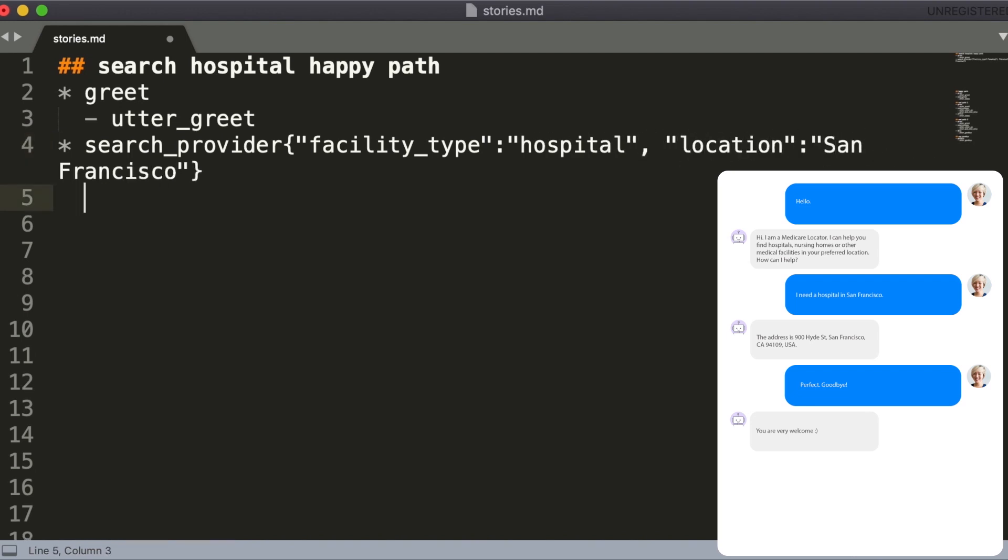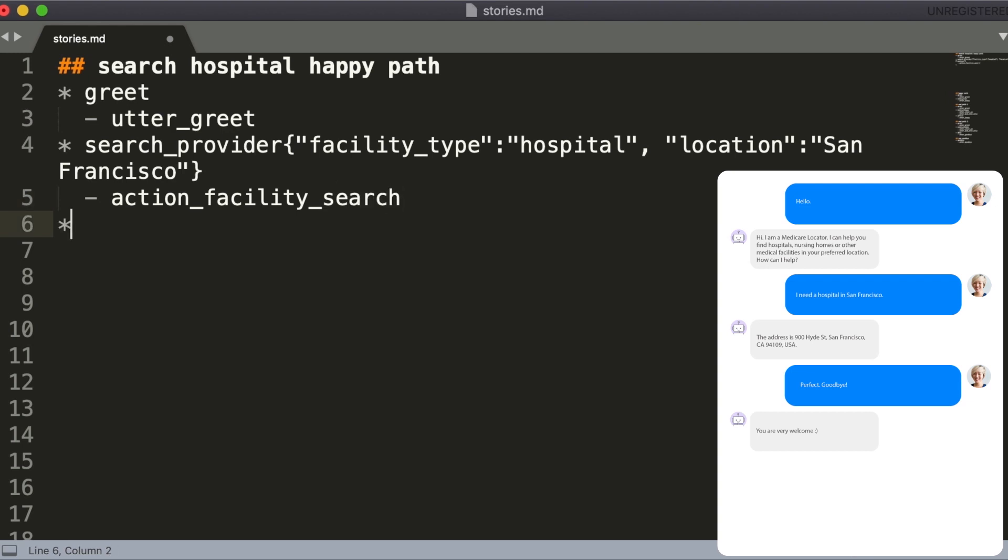The responses where an assistant runs some kind of backend integrations to create the response, for example searching the database for the closest hospital or making an API call, should start with a prefix action. And finally, the story for this conversation ends with the user saying thank you and an assistant responding with a goodbye.